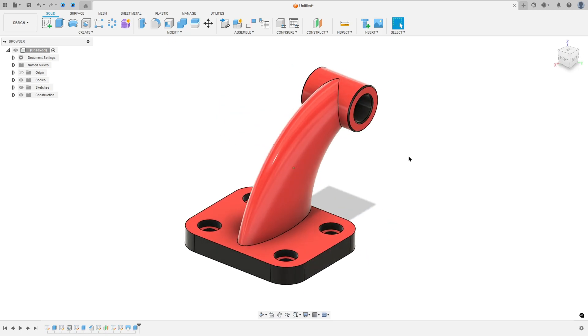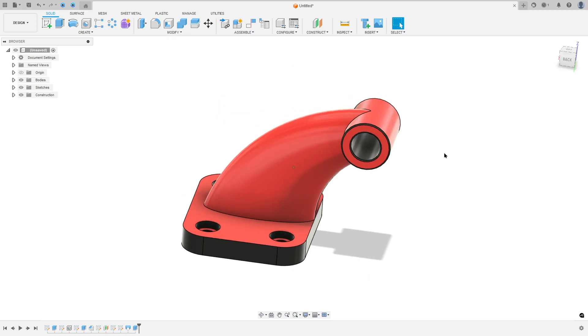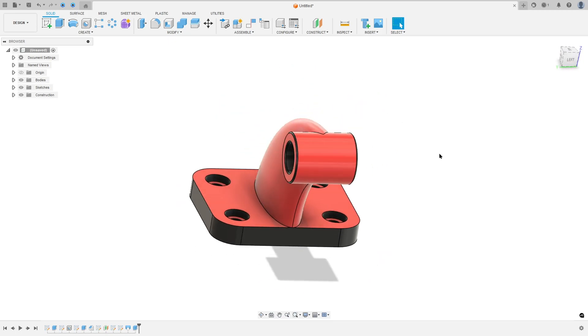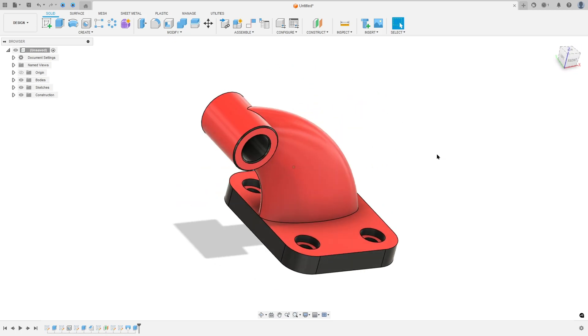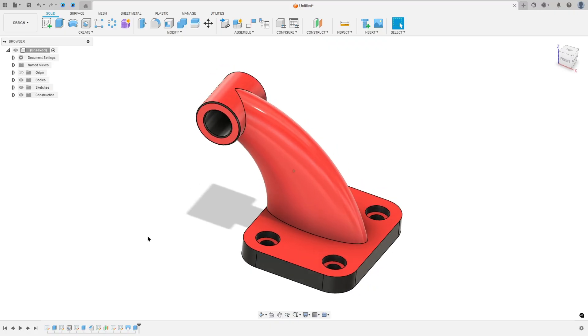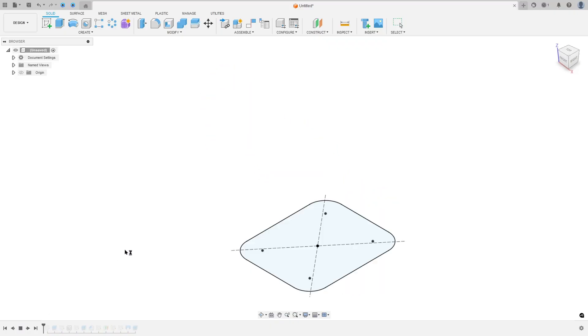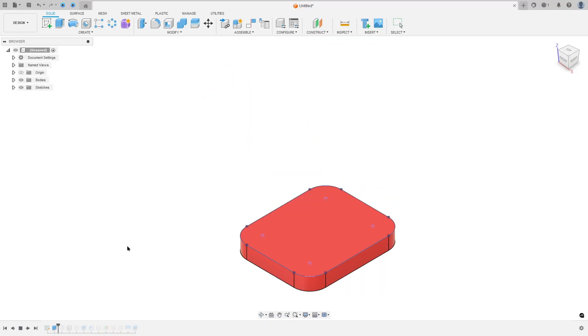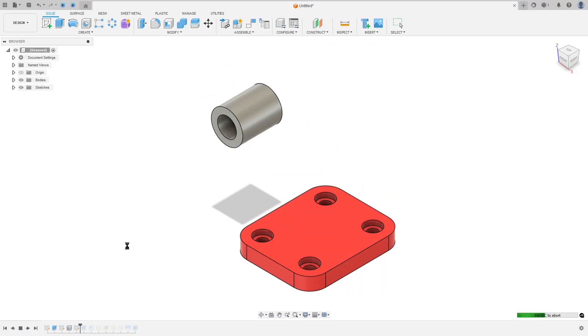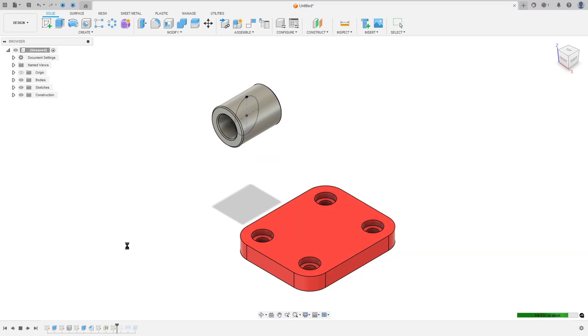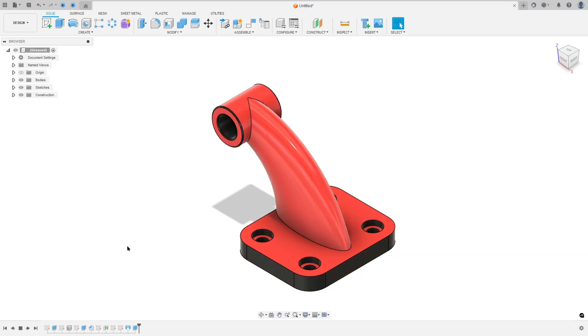Let's make one more tutorial in Autodesk Fusion. In this video you'll learn how to use the extrude, hole, chamfer and loft. So open Fusion and let's go.